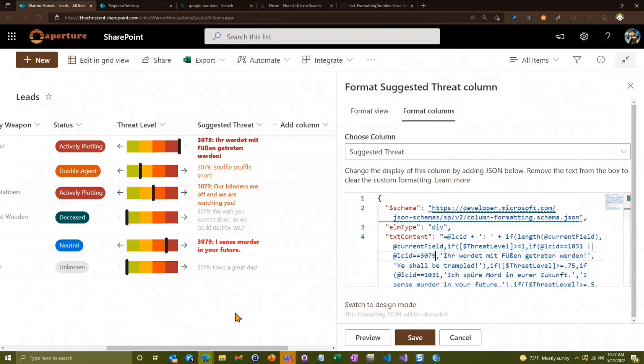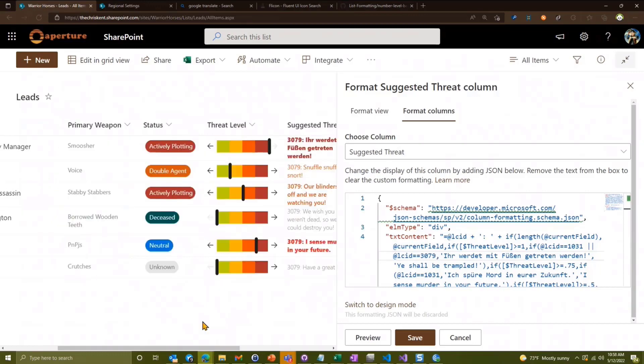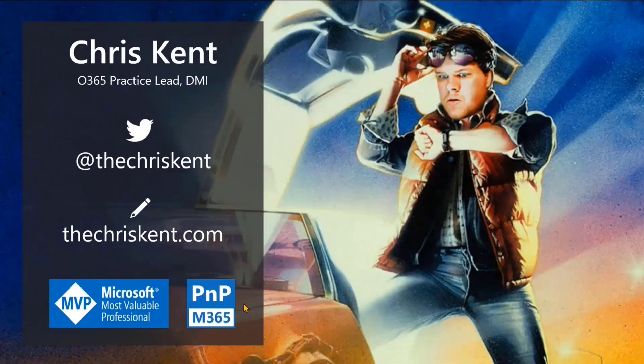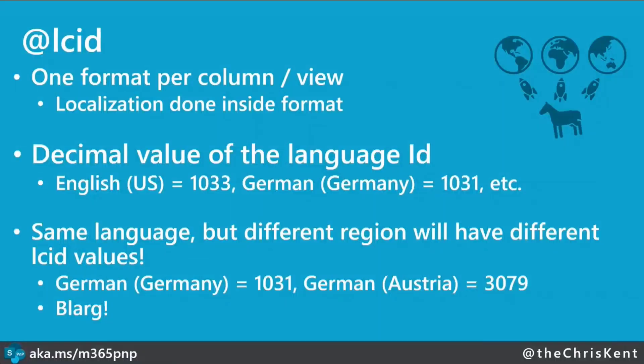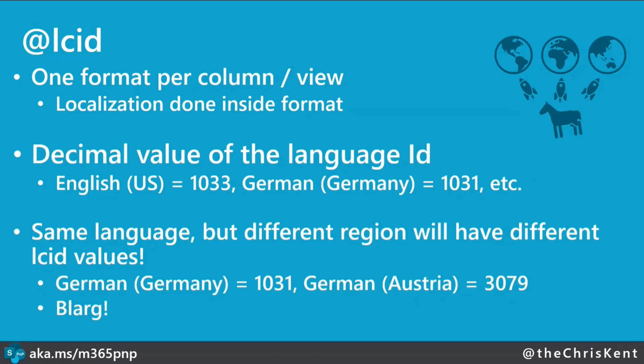Now let's wrap it up here and take a look at what we can find out more about that. So let's jump over to our slides again. So again, one format per column if it's column format or per view if it's a view format. The localization is done inside the format. That's an important distinction because it kind of works differently than the rest of things in SharePoint, which in some ways means it works like the rest of it because inconsistency is the main consistency.